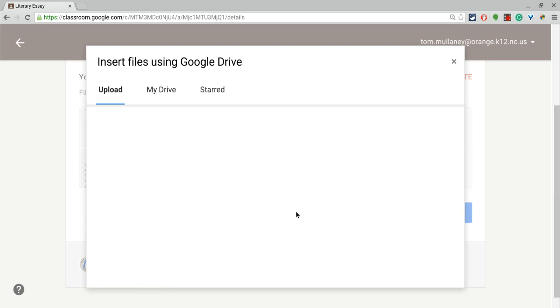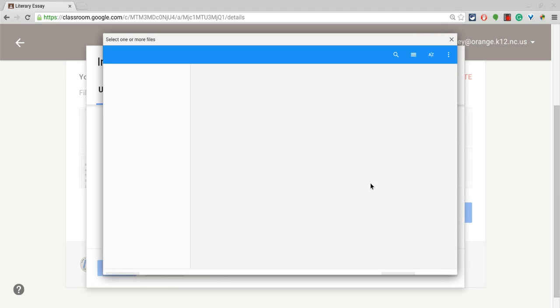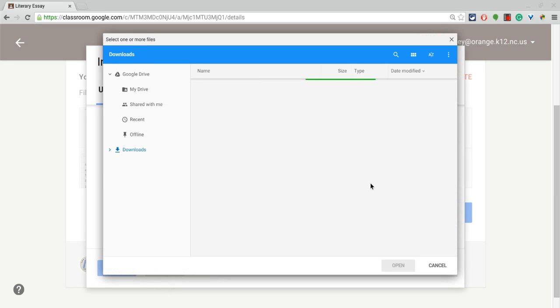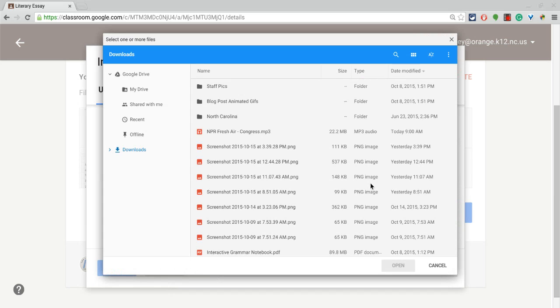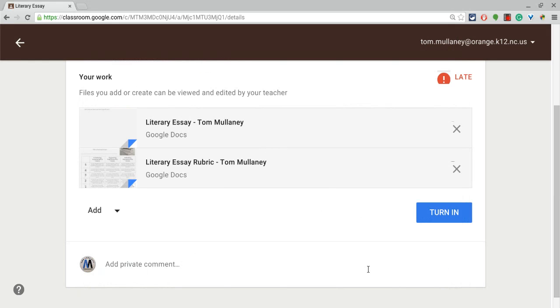If a teacher wanted students to upload videos to an assignment, if they wanted them to submit Microsoft Word documents, who knows, PDFs, MP3s, all of that can be attached. And I'll just hit cancel there.